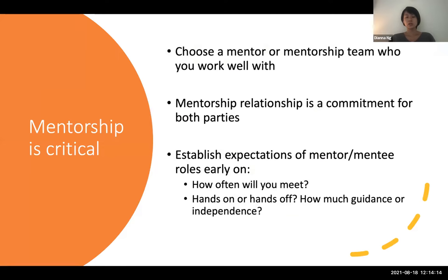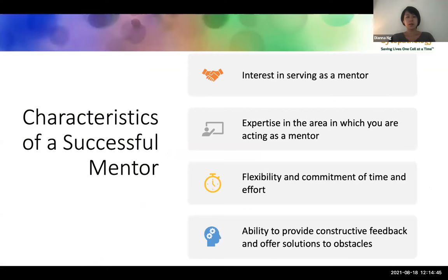Choosing a mentor is incredibly critical. Choose someone, or even a team, who you work well with. A mentorship relationship is a commitment for both parties — mentor and mentee. It's important to establish expectations early on. For example: how often will you meet? Do you want a hands-off or hands-on style? How much guidance do you need or independence? These are important things to discuss at the onset of your project.